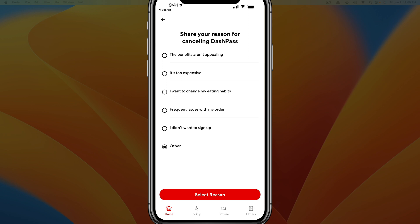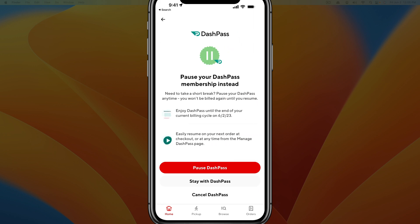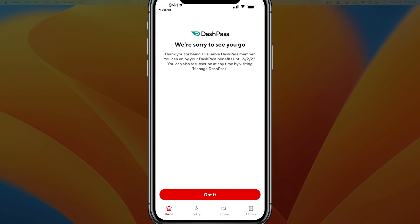Let them know why you're canceling by tapping on a selection and going to 'Select Reason.' Then you can either pause for a specific amount of time and it'll automatically reactivate, or you just tap on the option that says 'Cancel DashPass.'